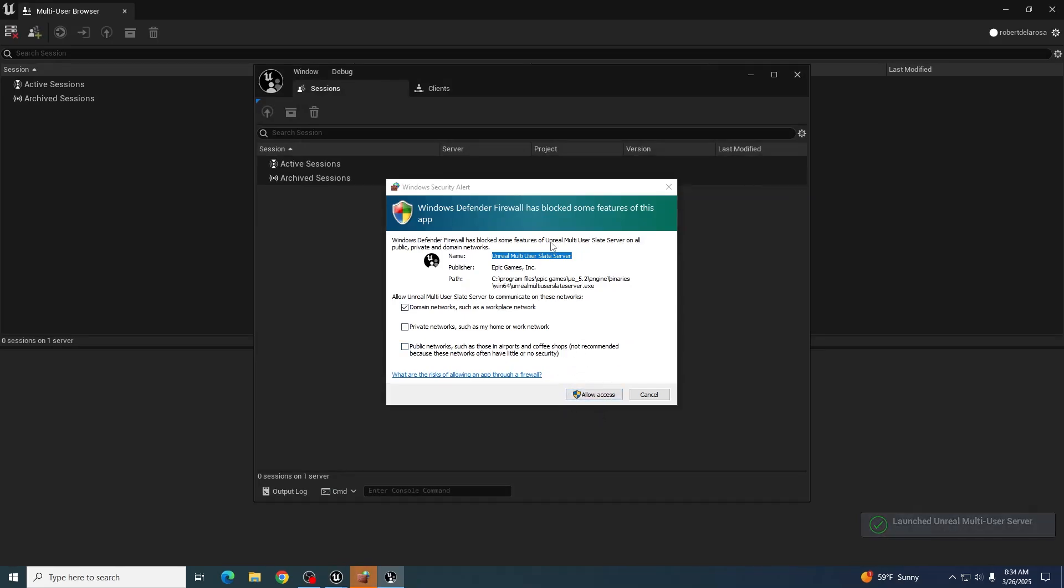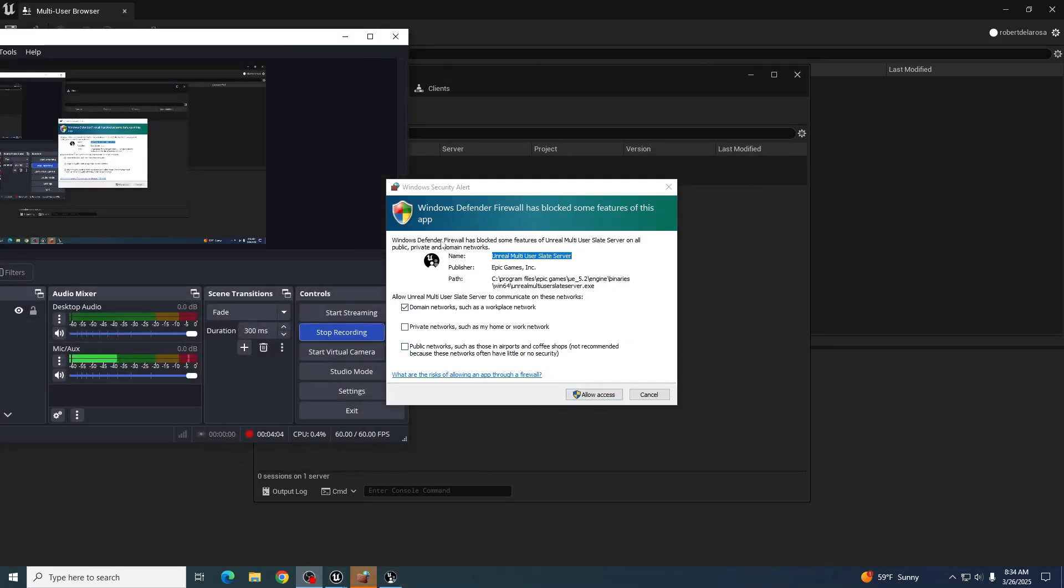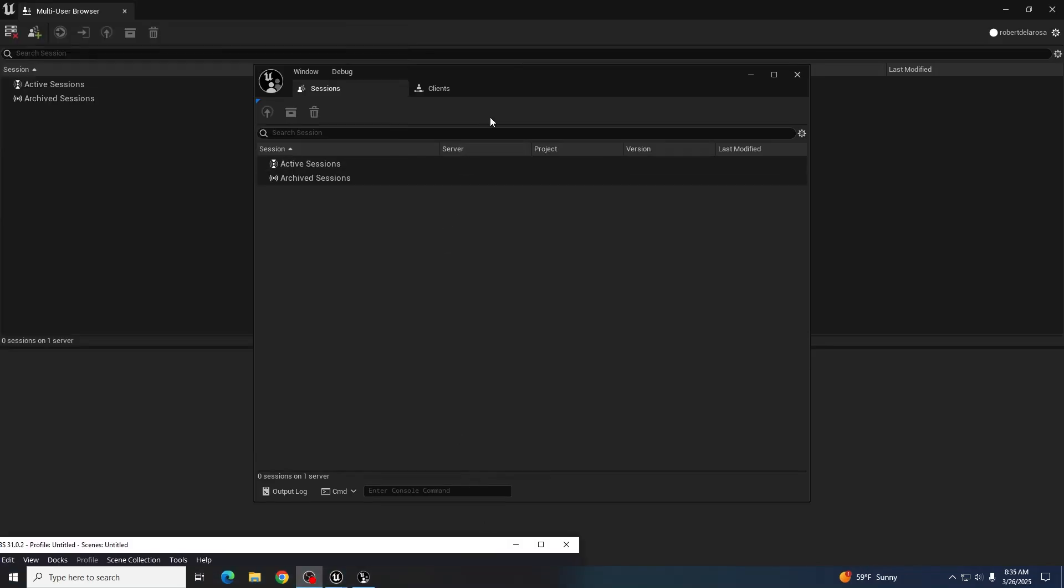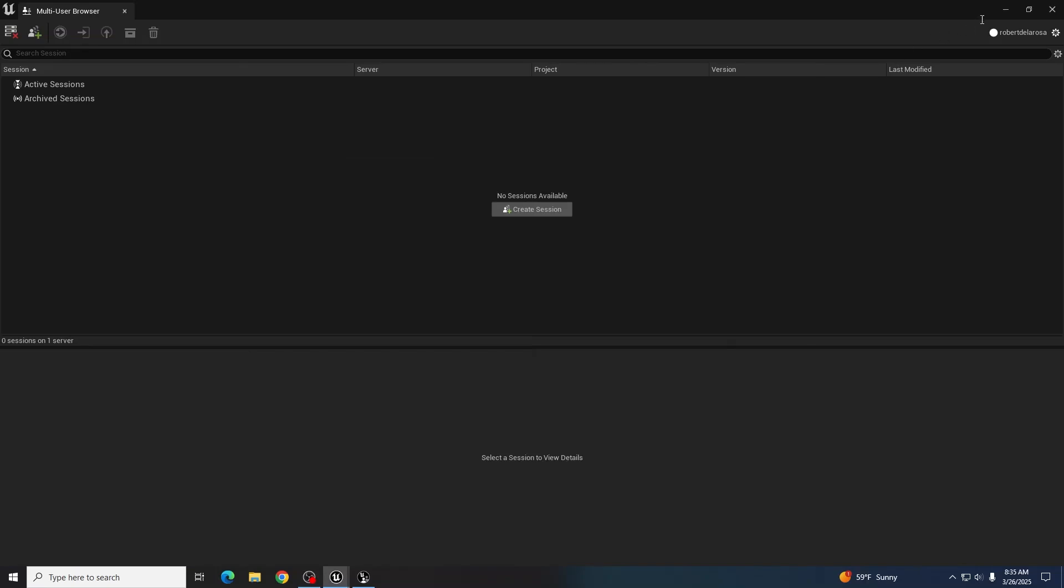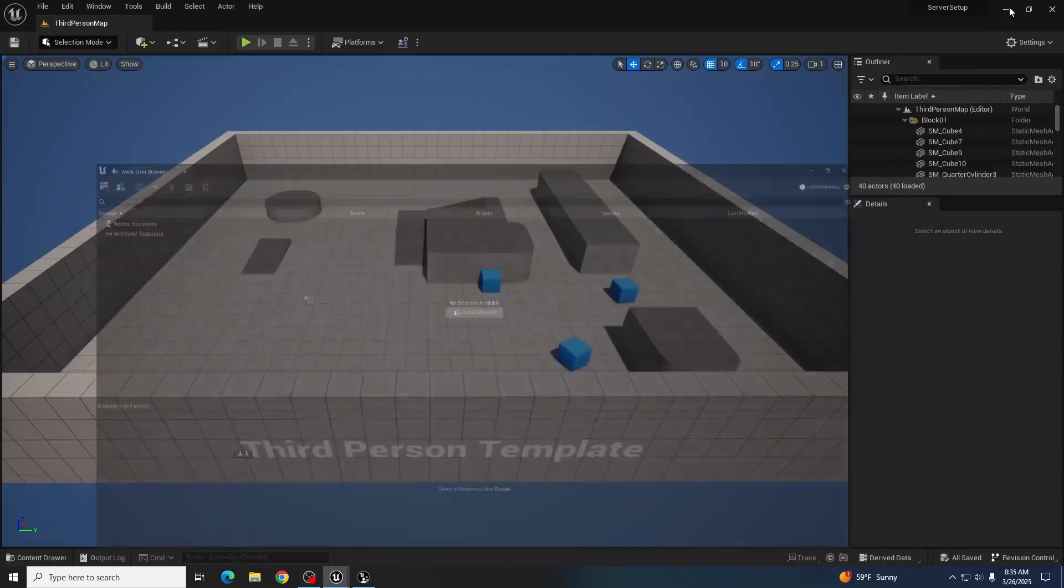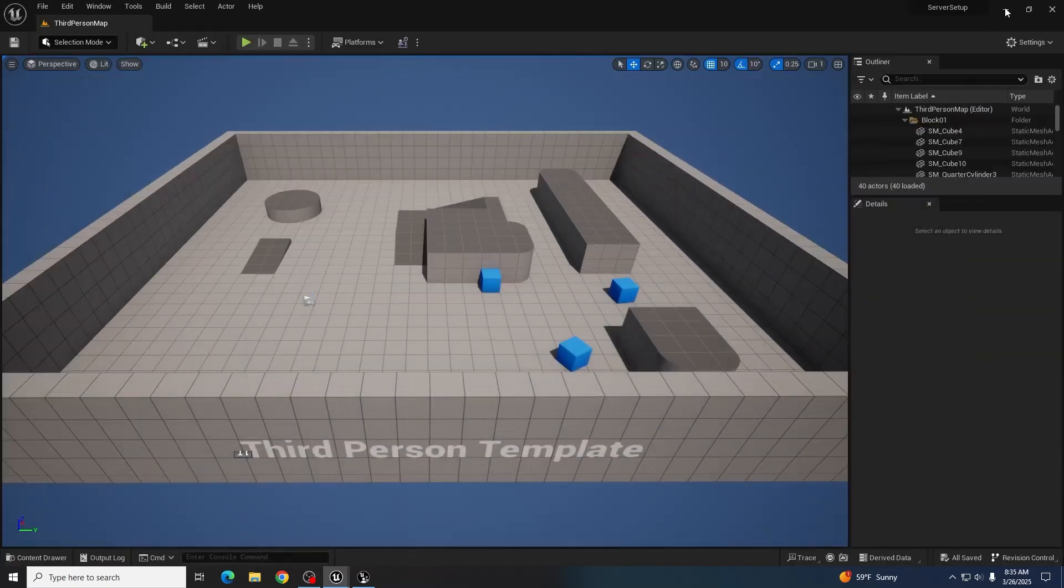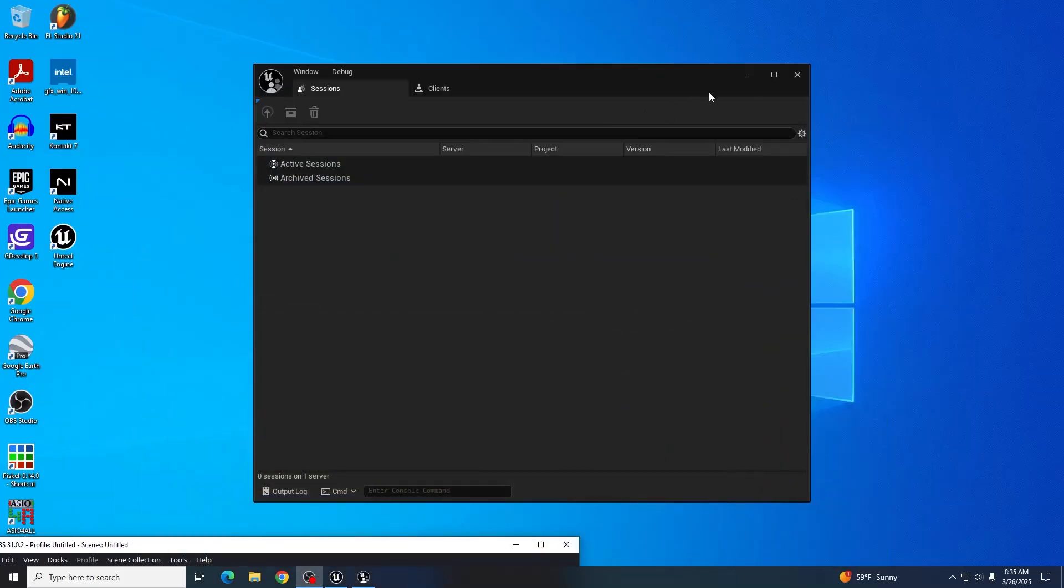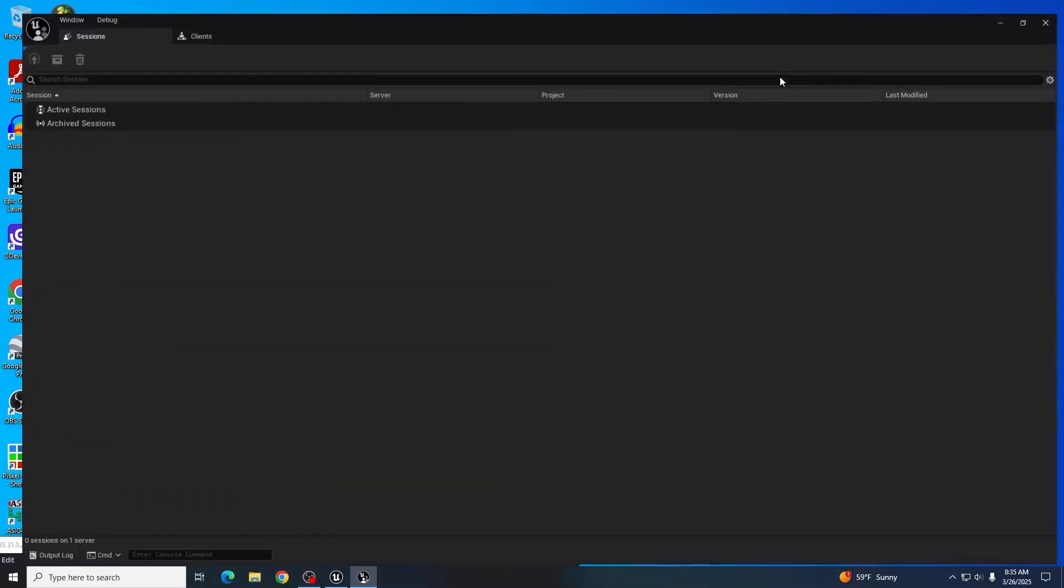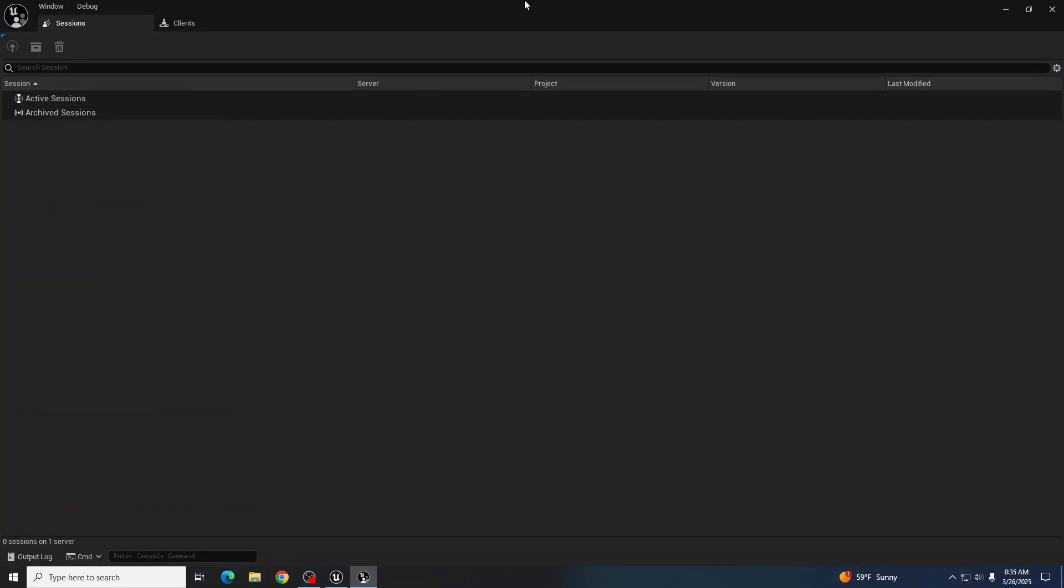If this pops up, give it access so that it can properly go ahead and talk to the rest of the computers here. And from here we now have the server.